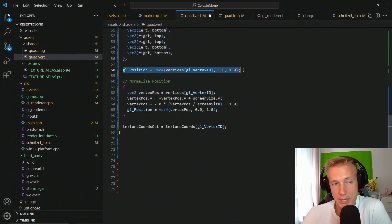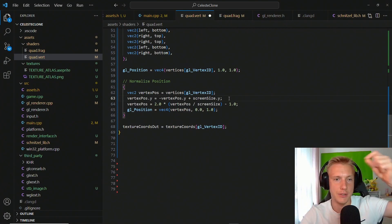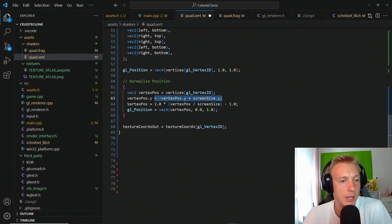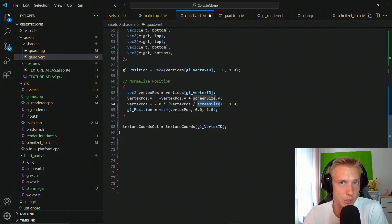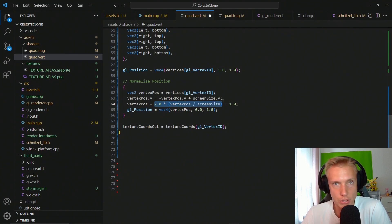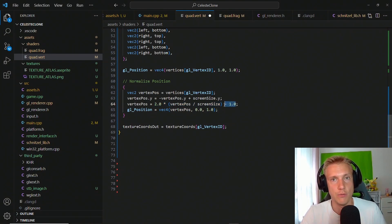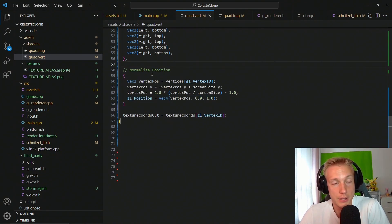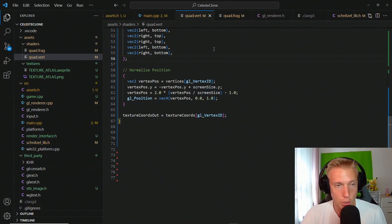We replace the gl_Position assignment with one that inverts the y coordinate (because OpenGL's y axis is inverted), then divides position by screen_size to get a 0-to-1 range, multiplies by 2 to get 0-to-2, and subtracts 1 to produce normalized device coordinates in the -1 to 1 range. We then assign that to gl_Position.